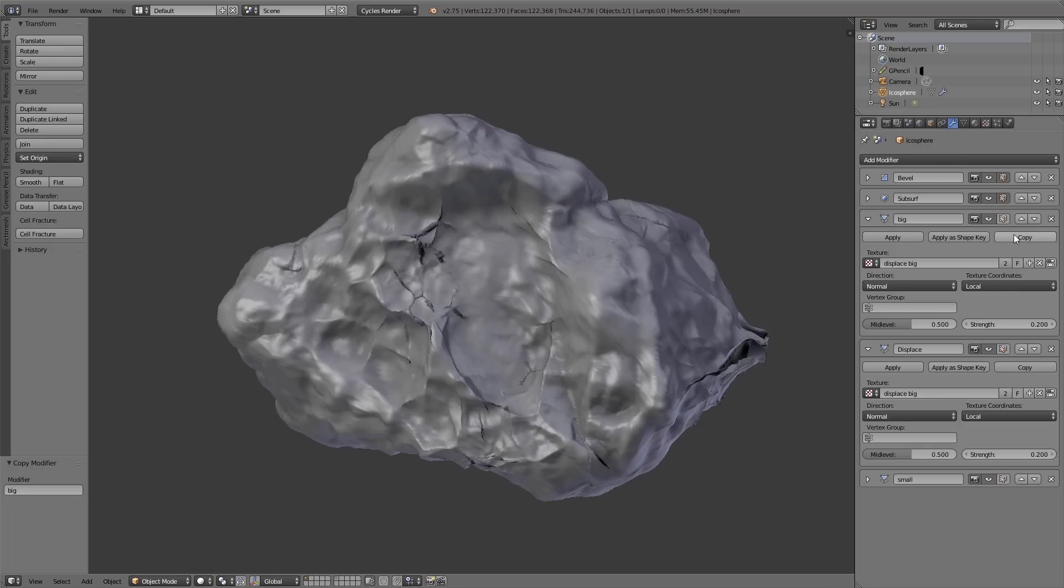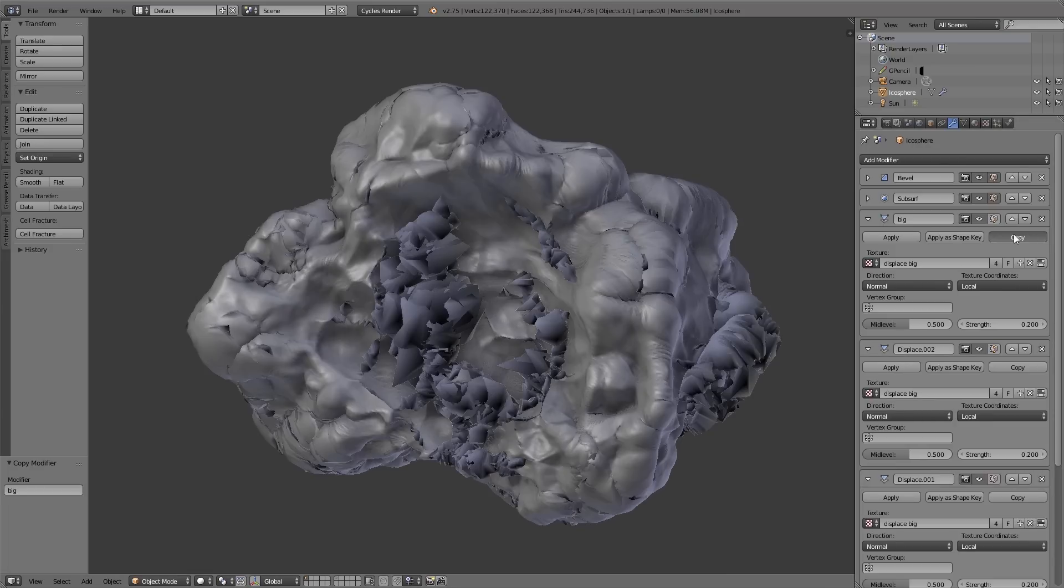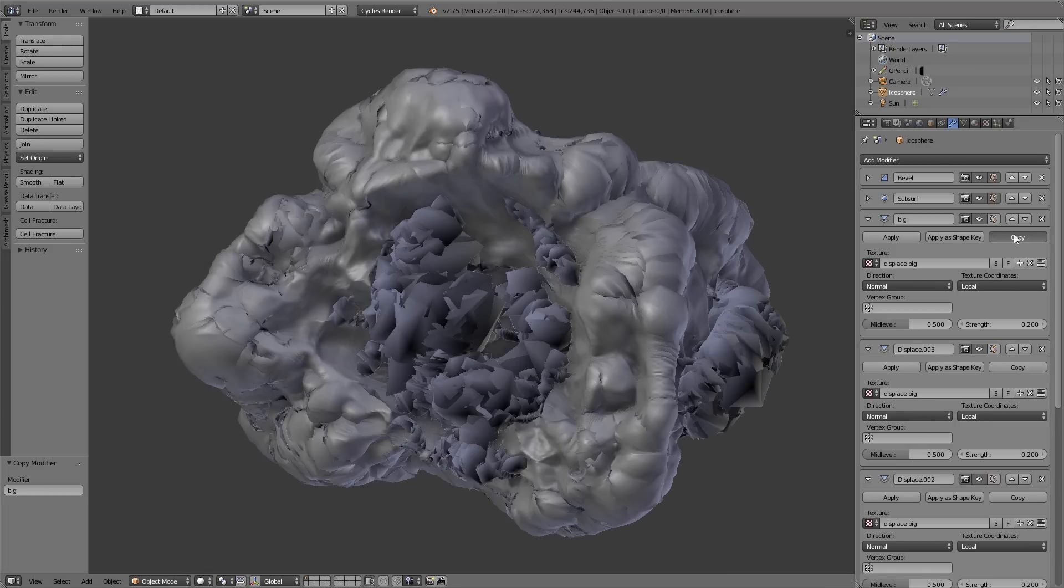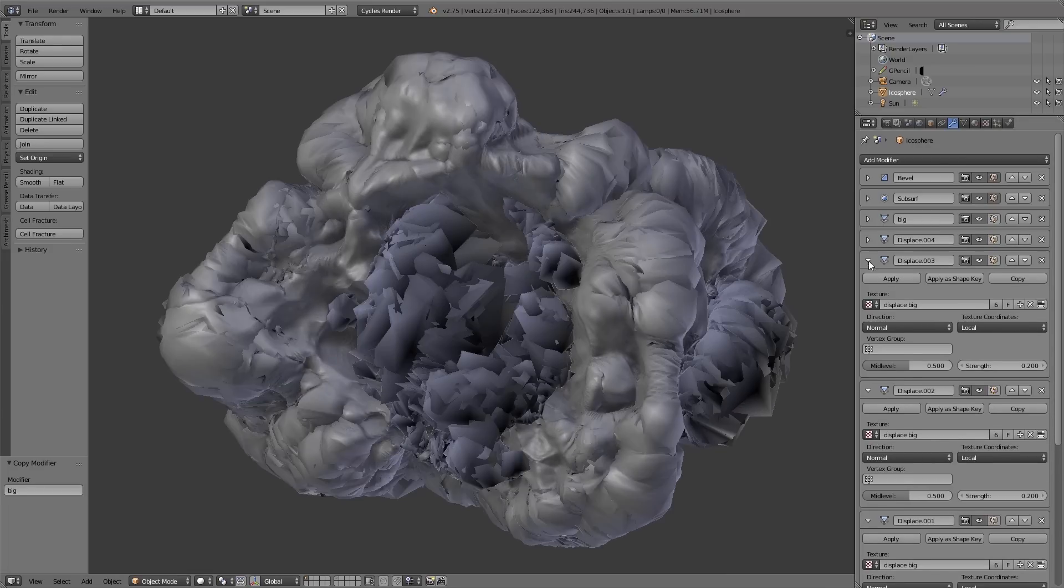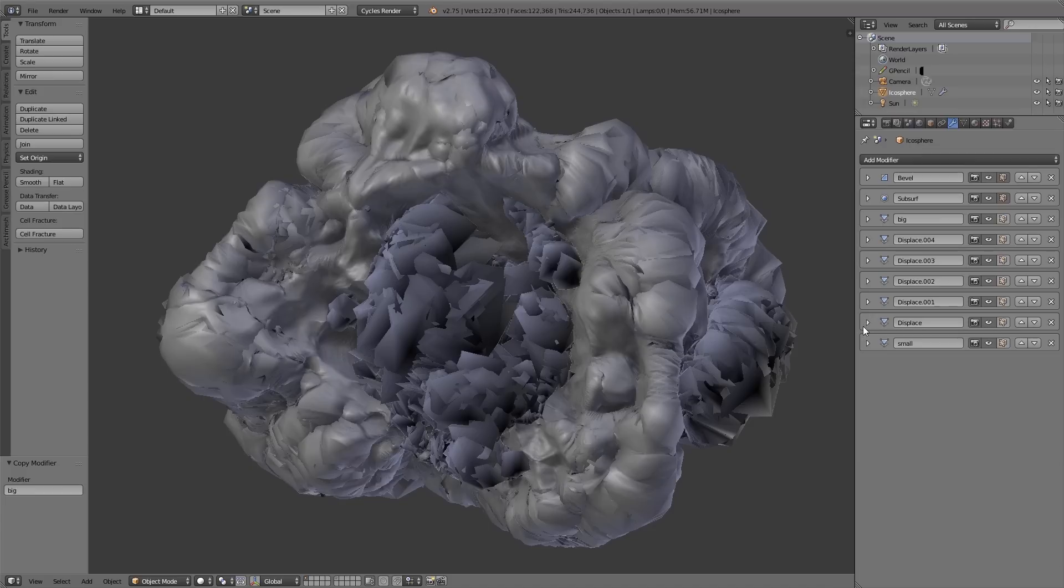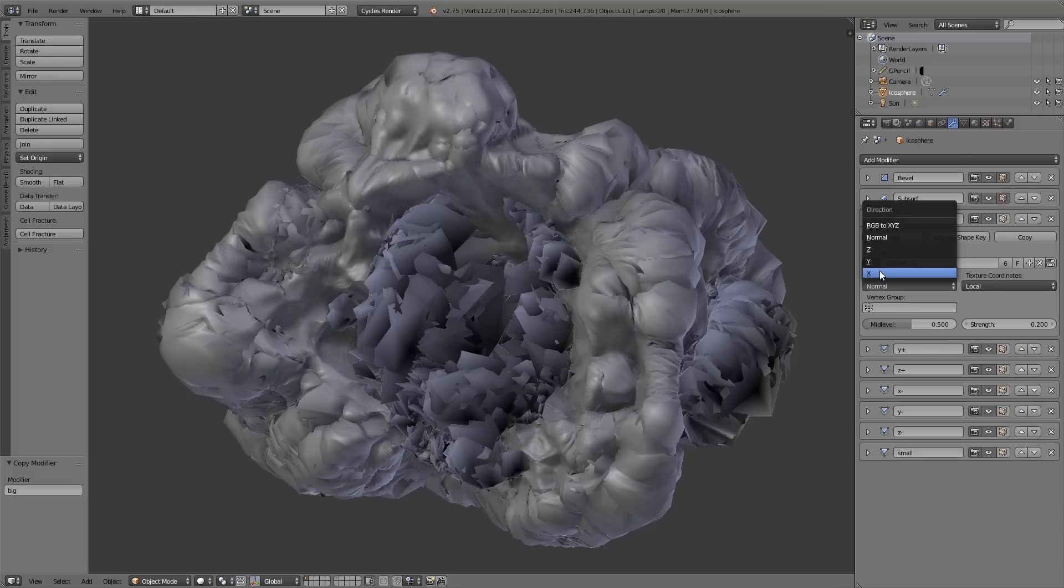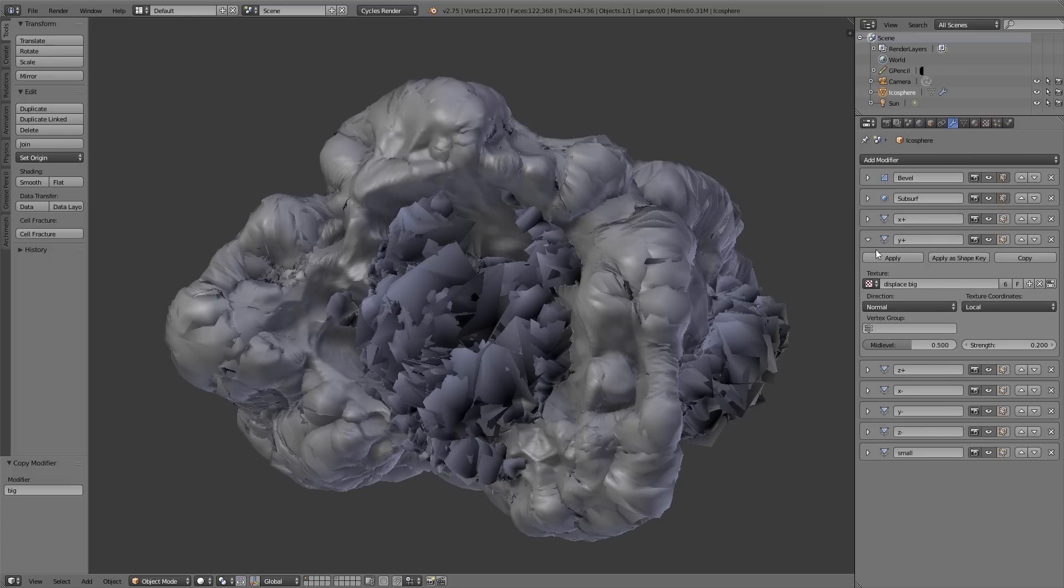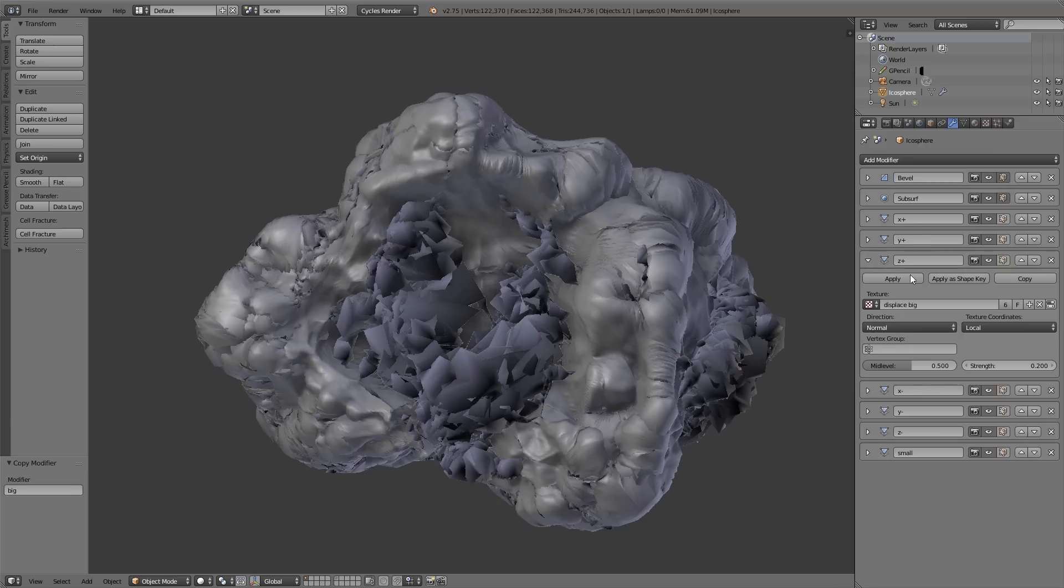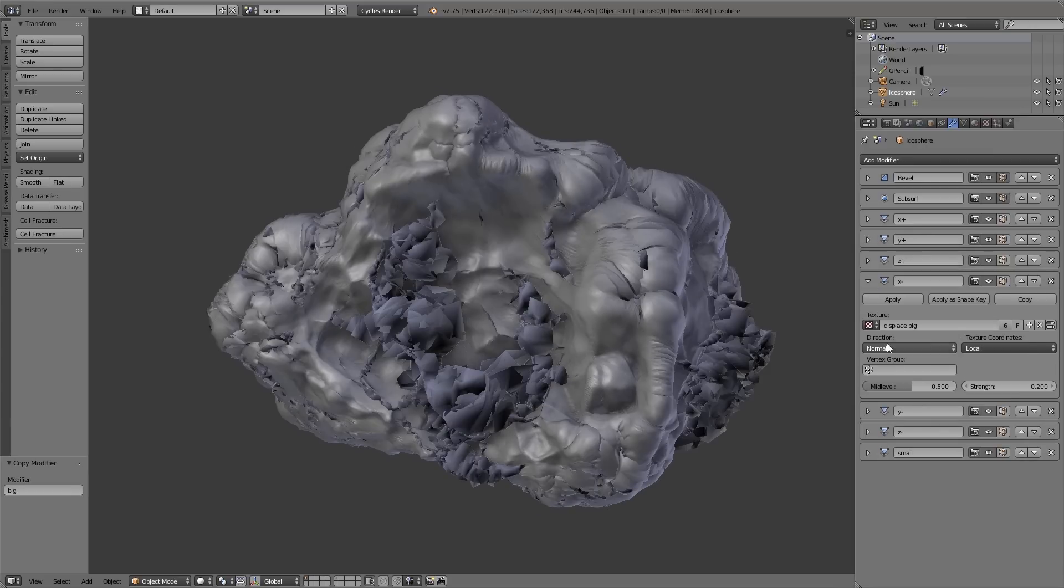For this we need to copy the displace modifier six times. To keep track of all these modifiers we change the names of the displace modifiers to X+, Y+, Z+, and X-, Y- and Z-. Now under Directions I choose X, Y or Z according to the name I have given to the displace modifier.